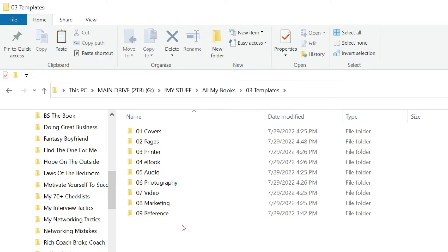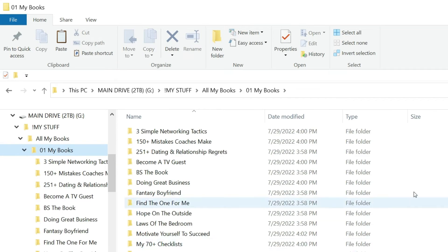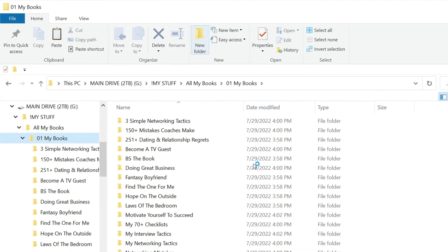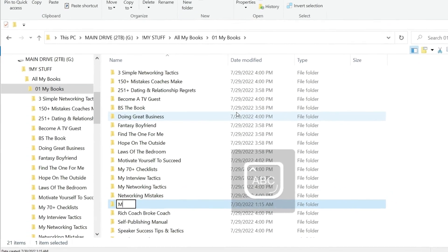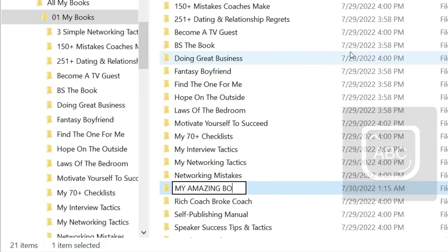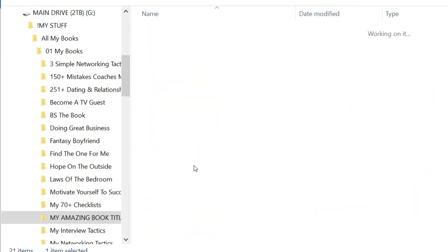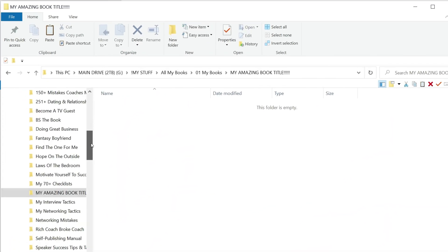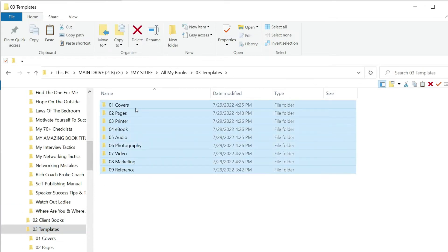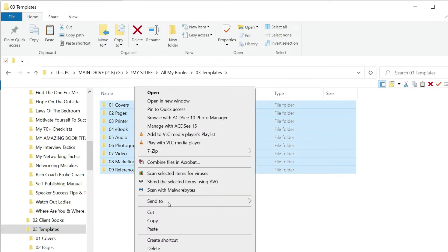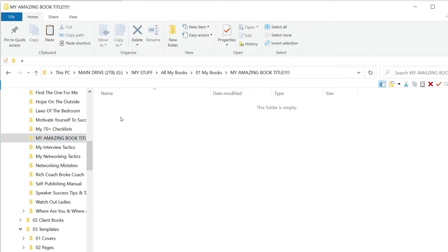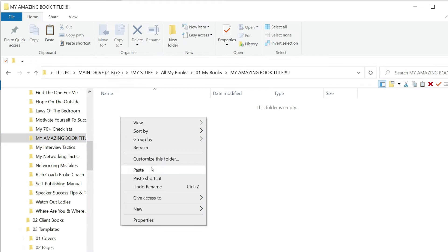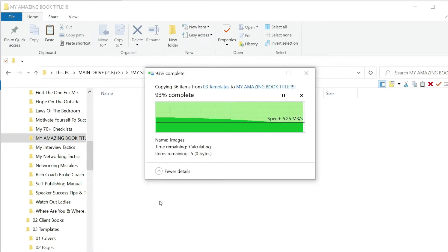In templates I already have all these folders pre-created because I like to do things simply and fast. So let's go up to My Books and let's create a new folder for a new book title. We're going to call it My Amazing Book Title. Once it's created I'll double click, and I'm going to go back to the templates folder and I'm going to highlight these and right-click and copy. I'm going to copy all these folders.